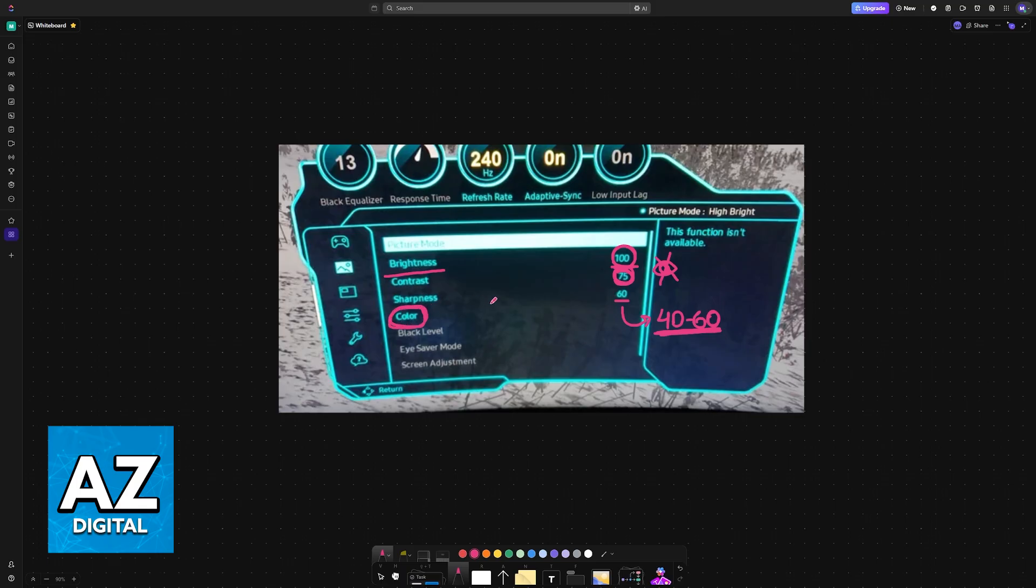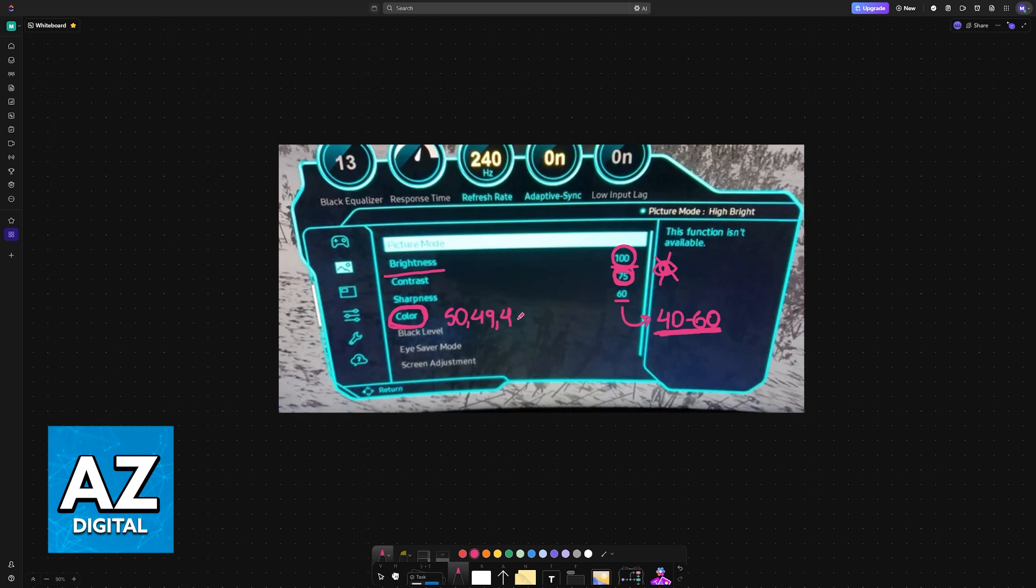But if you prefer a warm or colder color, you can customize this. A good balance seems to be 50, 49, and 49, so extremely subtle changes on the red, green, and blue color spaces.